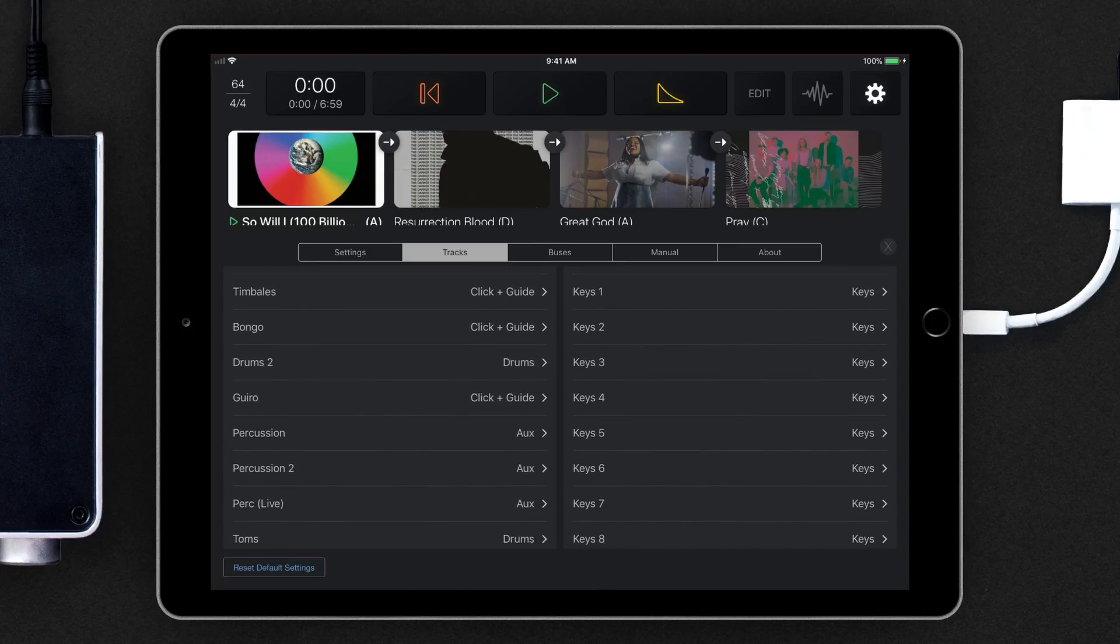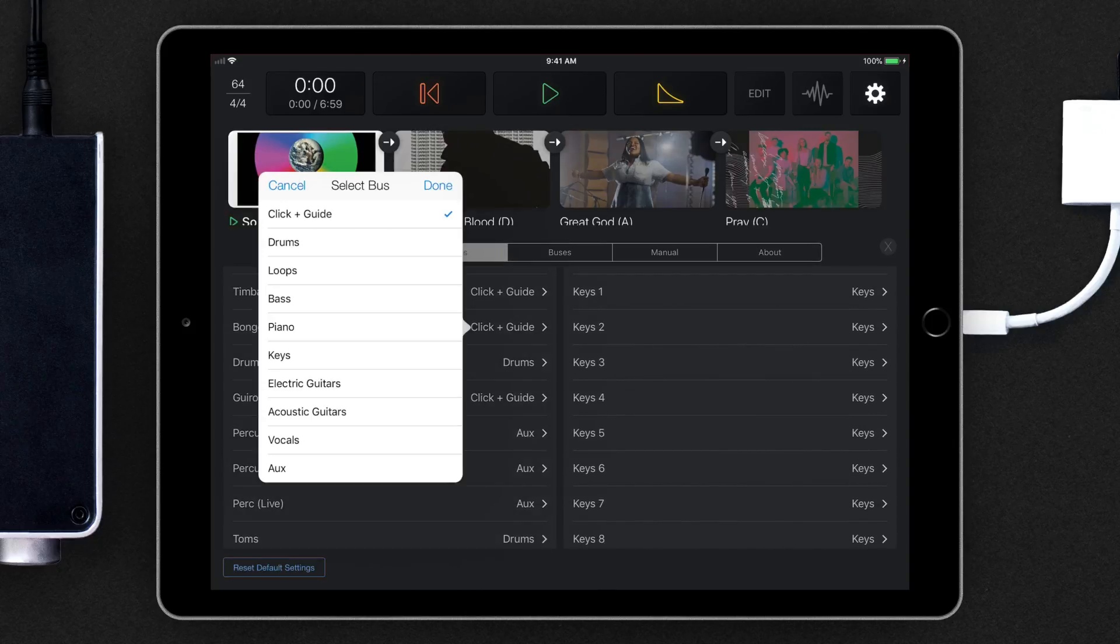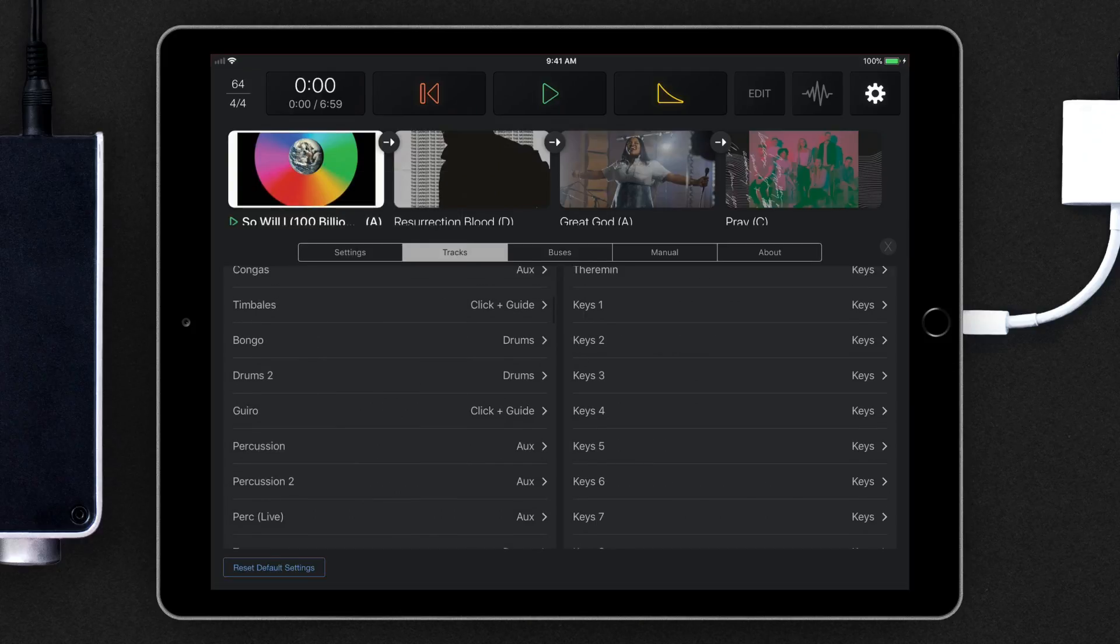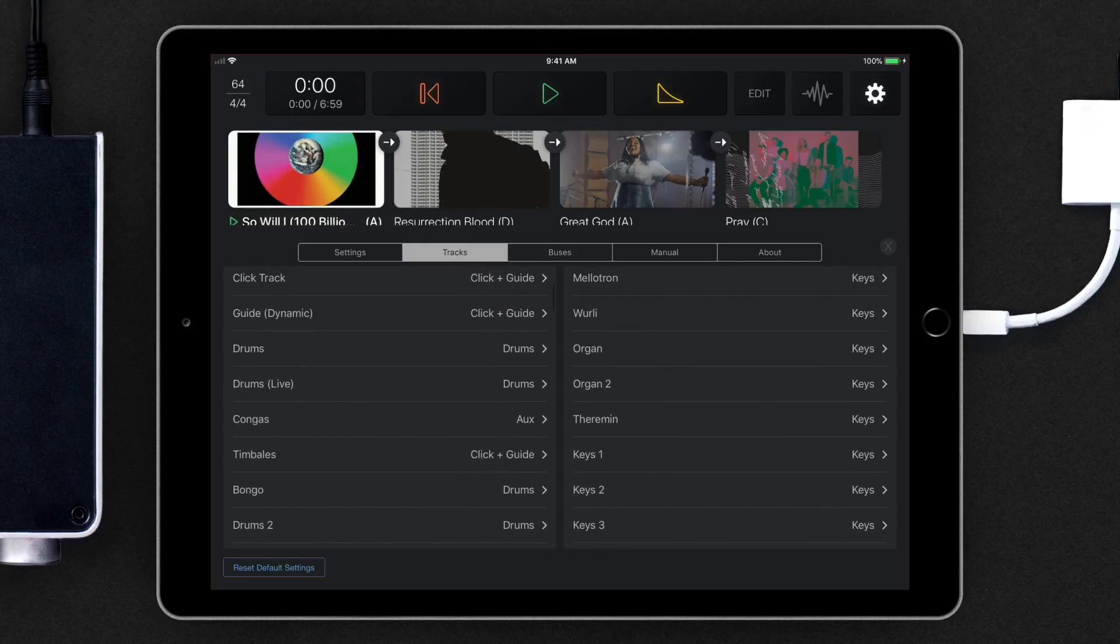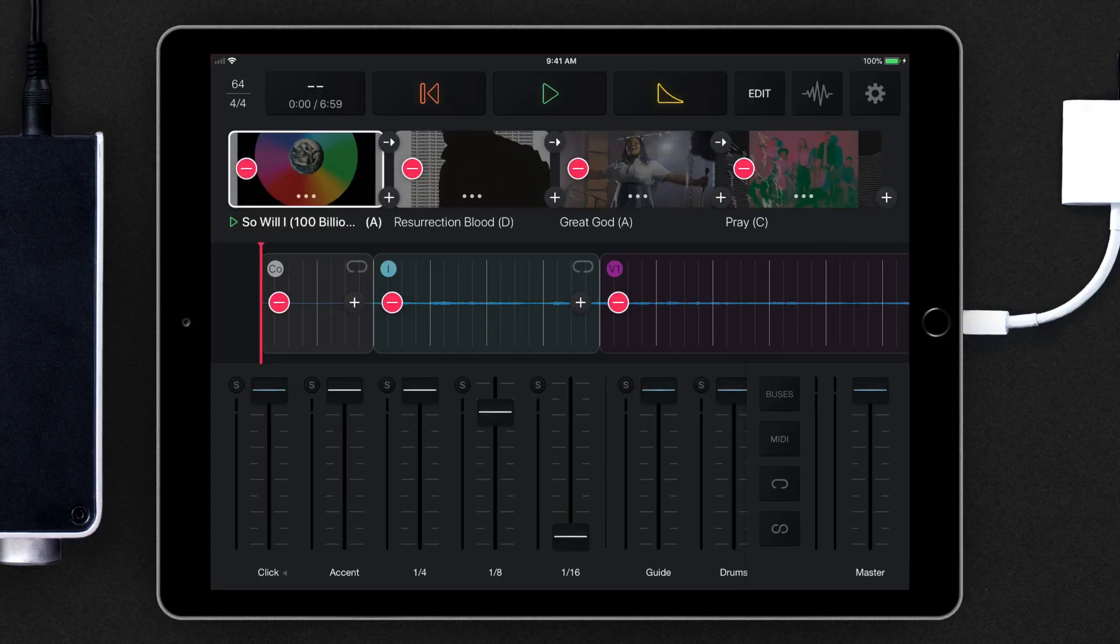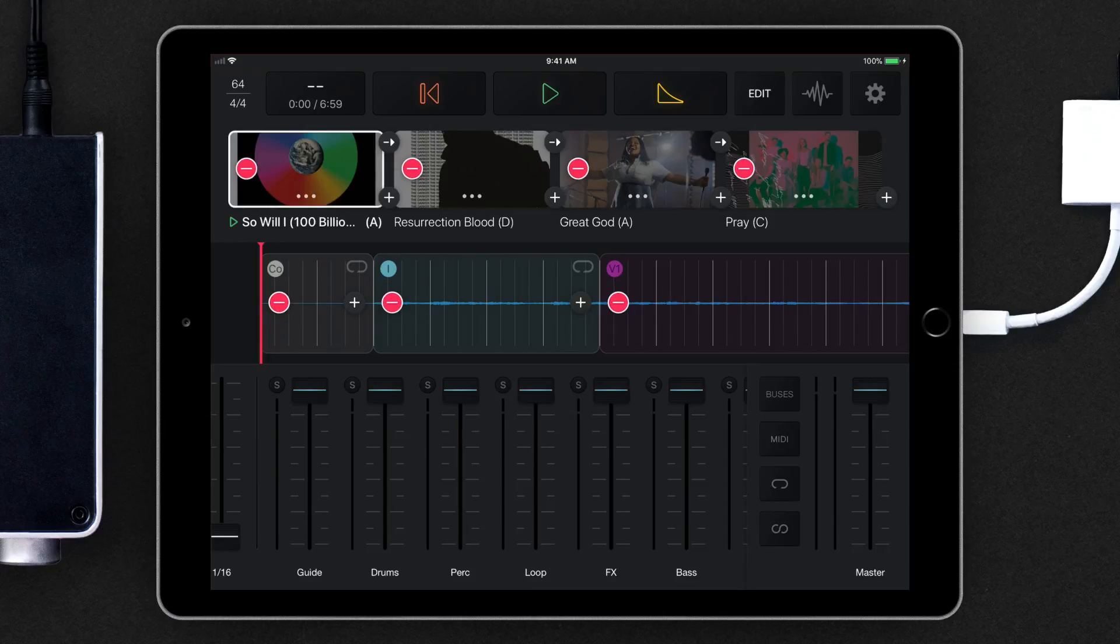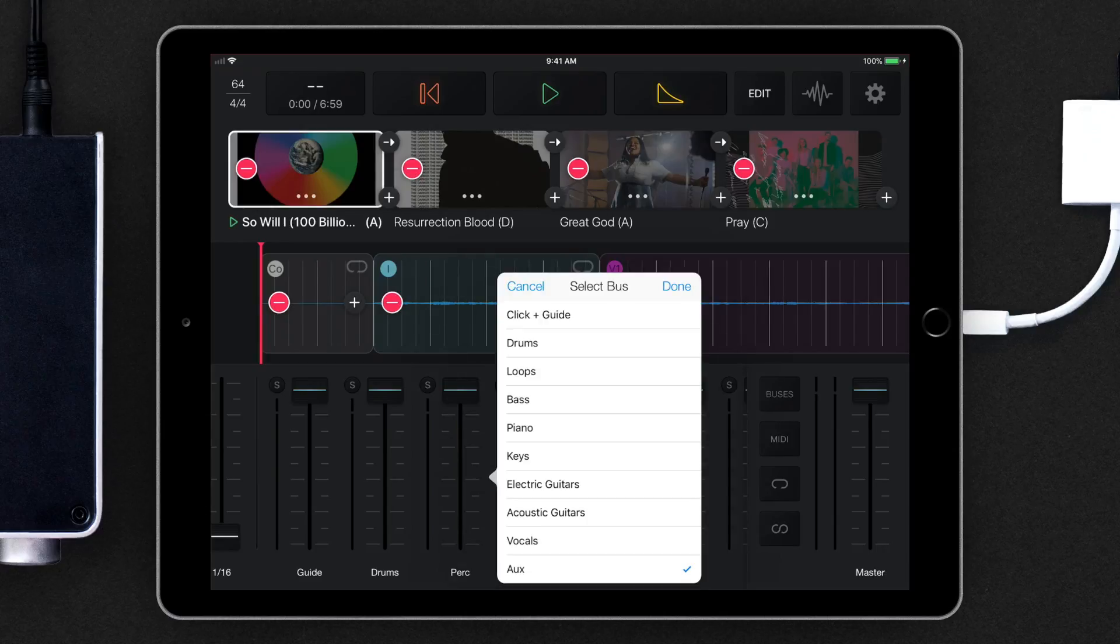You can change these settings here, which will change the default routing for all songs loaded into your setlist. Or, while in Edit, you can tap on the track name to change the track-to-bus routing for that specific song.